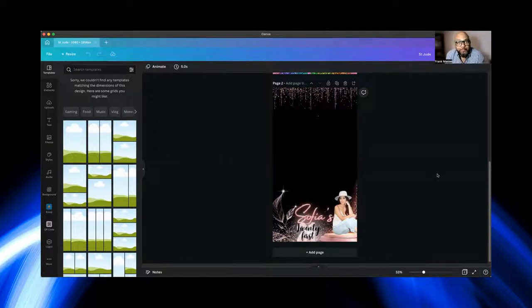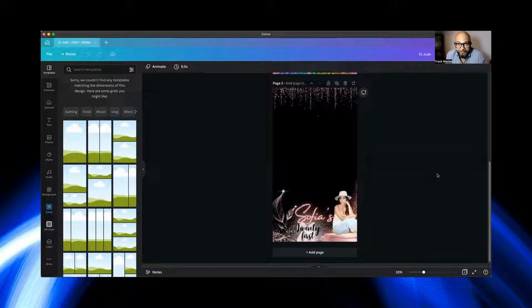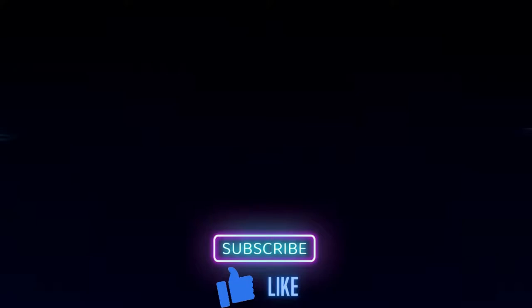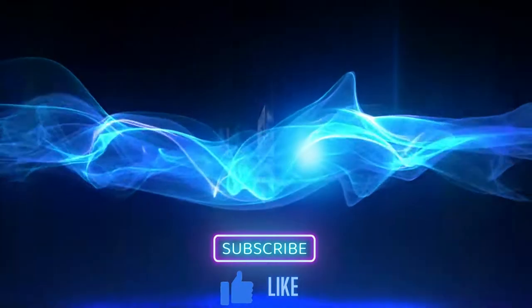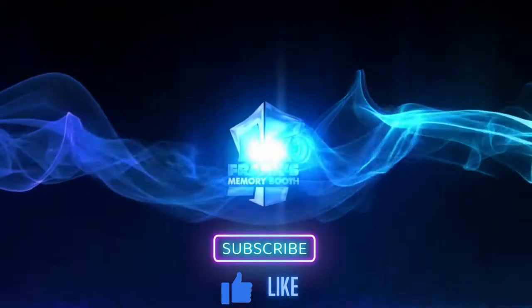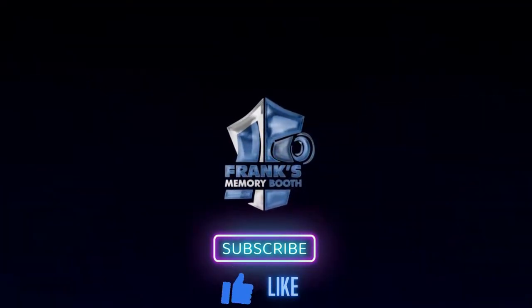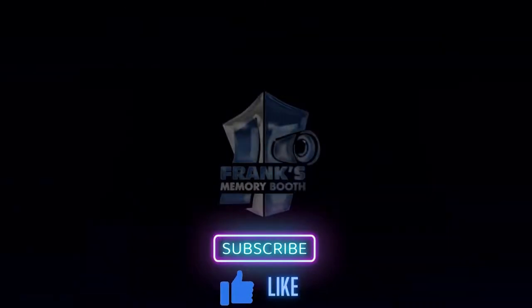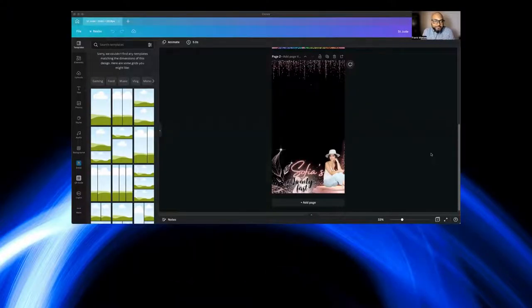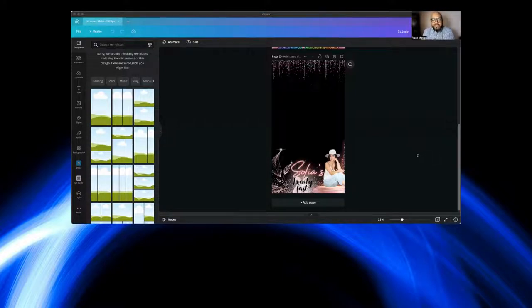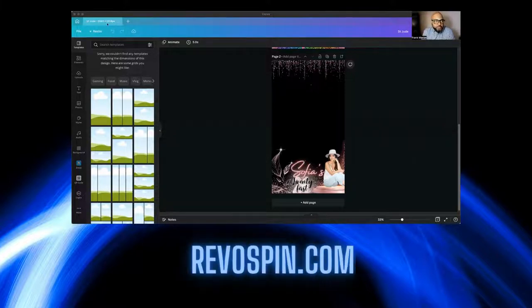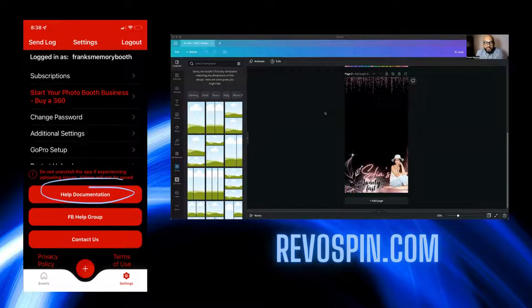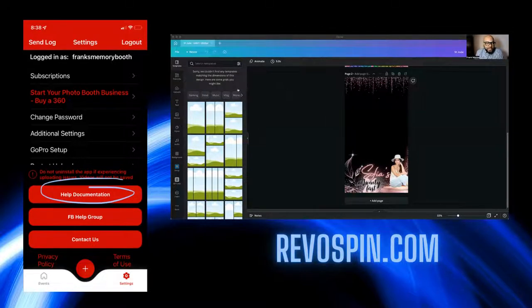How is everybody doing today? Today we're going to talk about overlays for the RevoSpin. So without further ado, let's go.